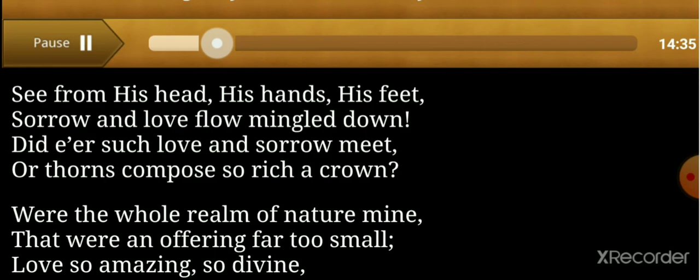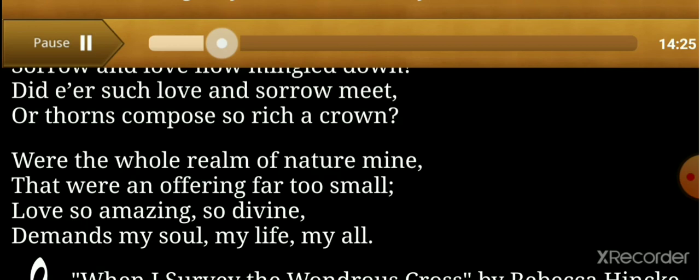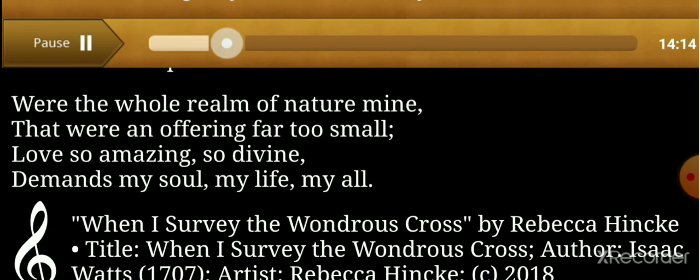Were the whole realm of nature mine, that were an offering far too small. Love so amazing, so divine, demands my soul, my life, my all. Love so amazing, so divine.